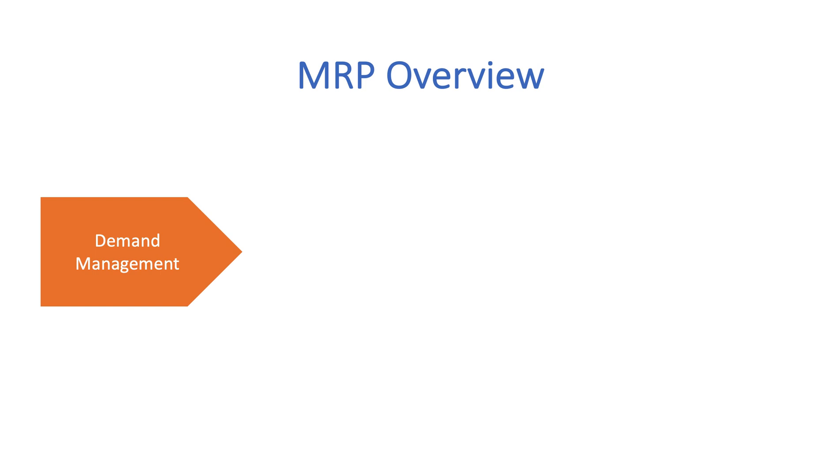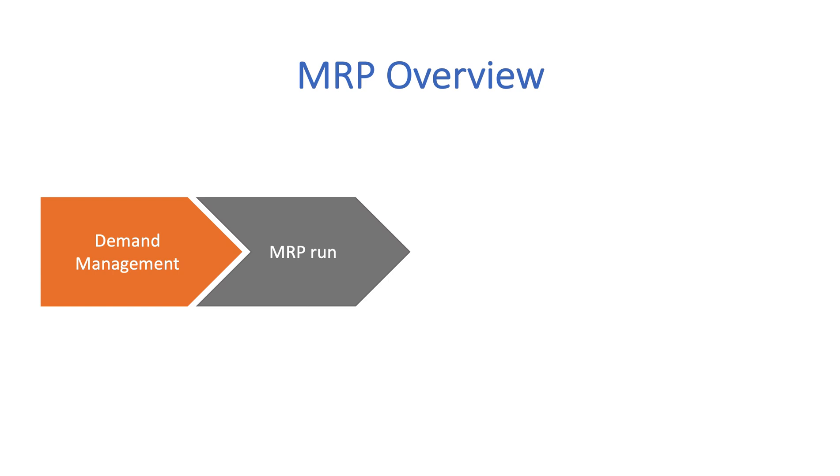Next, an MRP run is executed at a scheduled time. When MRP runs, the system takes into account the planning strategies, planning types,